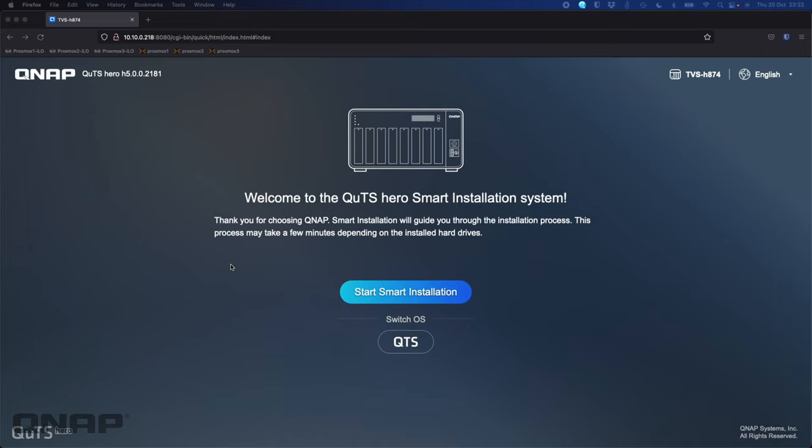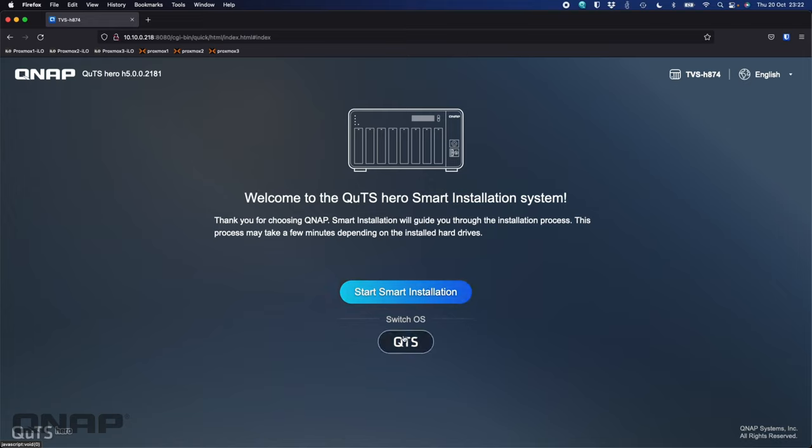Now we'll move straight into the demo of the unit. Here's the TVS-H874 that I've got, and as you saw in the slides before, you can see the option to just go straight ahead and start the installation of QUTS hero, or you can switch to QTS if you wish.